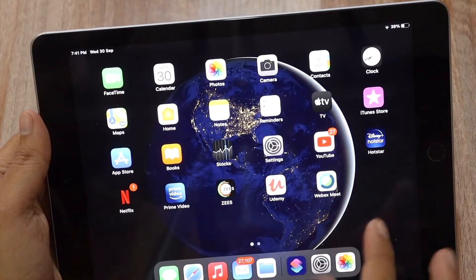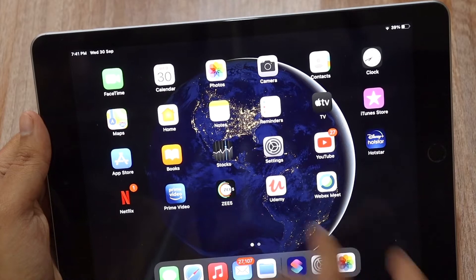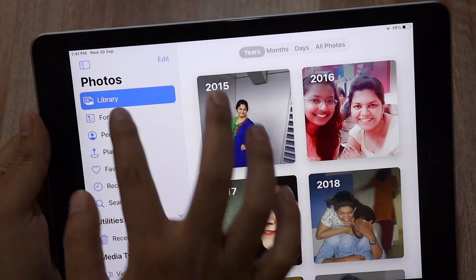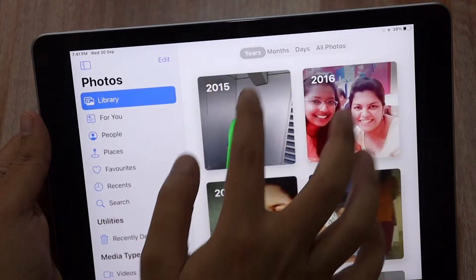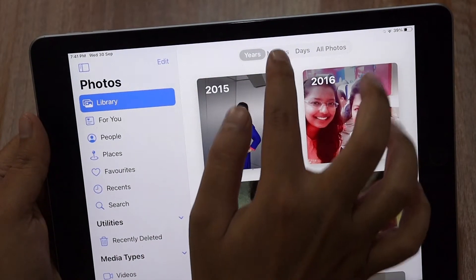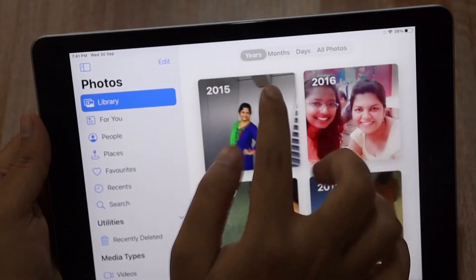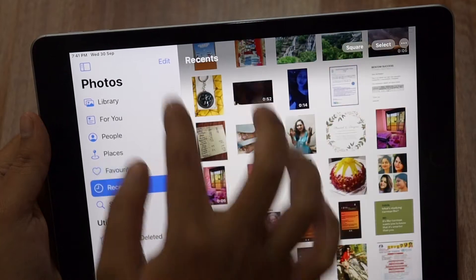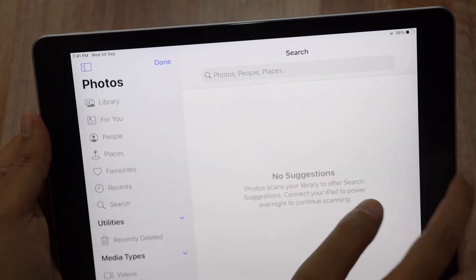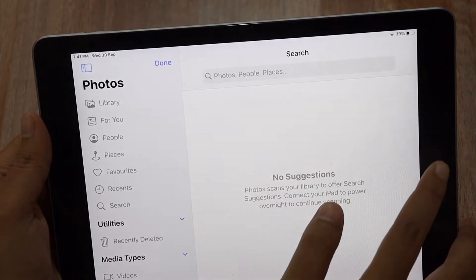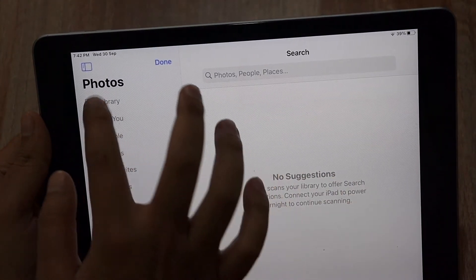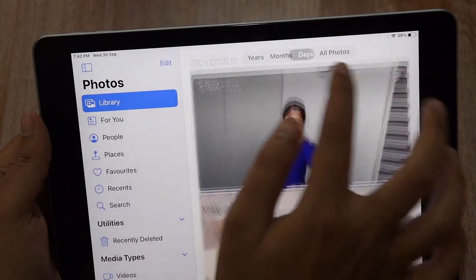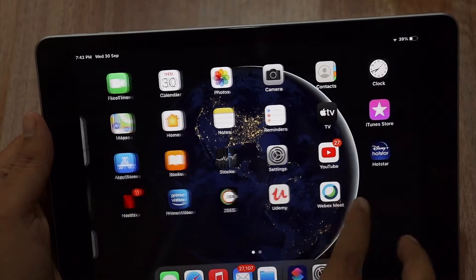Now let's talk about the Photos app. If we go to the Photos option, you can see the smart options available. If we click on Library, you get to see the Years, Months, Days, and All Photos view. This has been crafted beautifully. This edit option was also available on iPadOS 13, but the way the Library section is organized with Years, Months, Days, and Photos — I think it looks really beautiful.